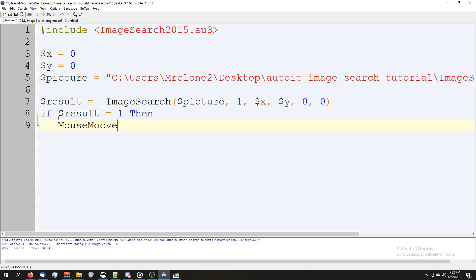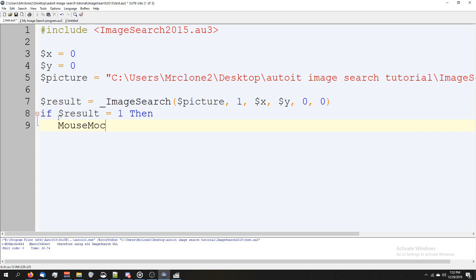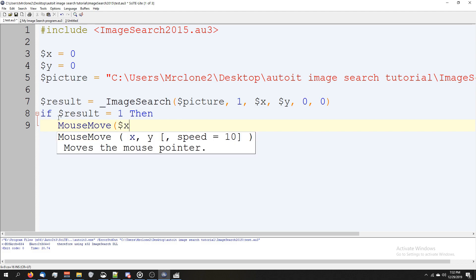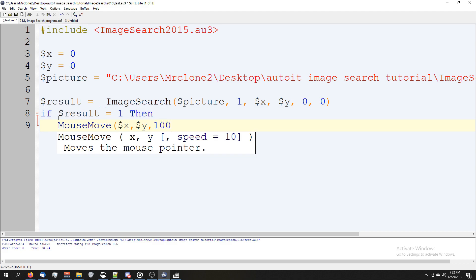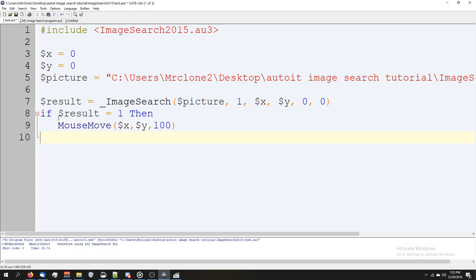let's go ahead and move our mouse to our variables X comma Y, which is the return position, and let's set the mouse speed to 100 so you guys can see it well.